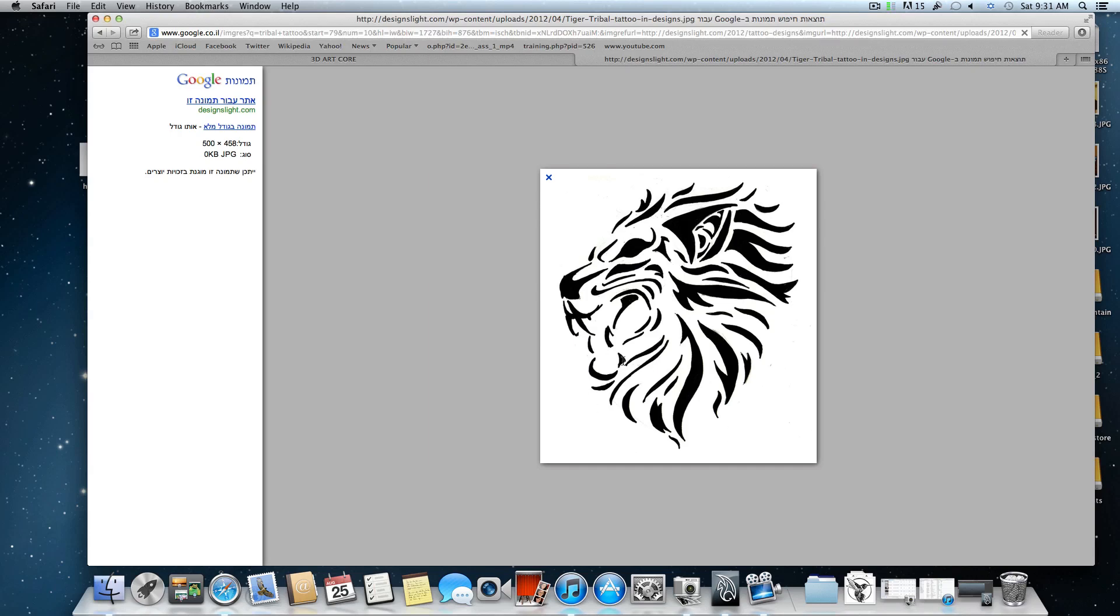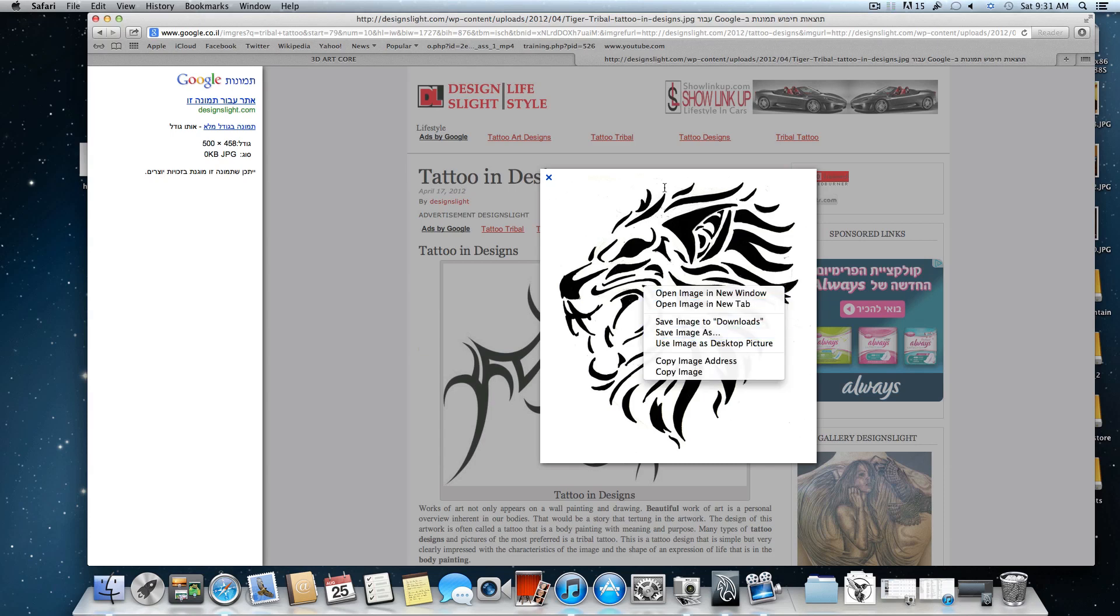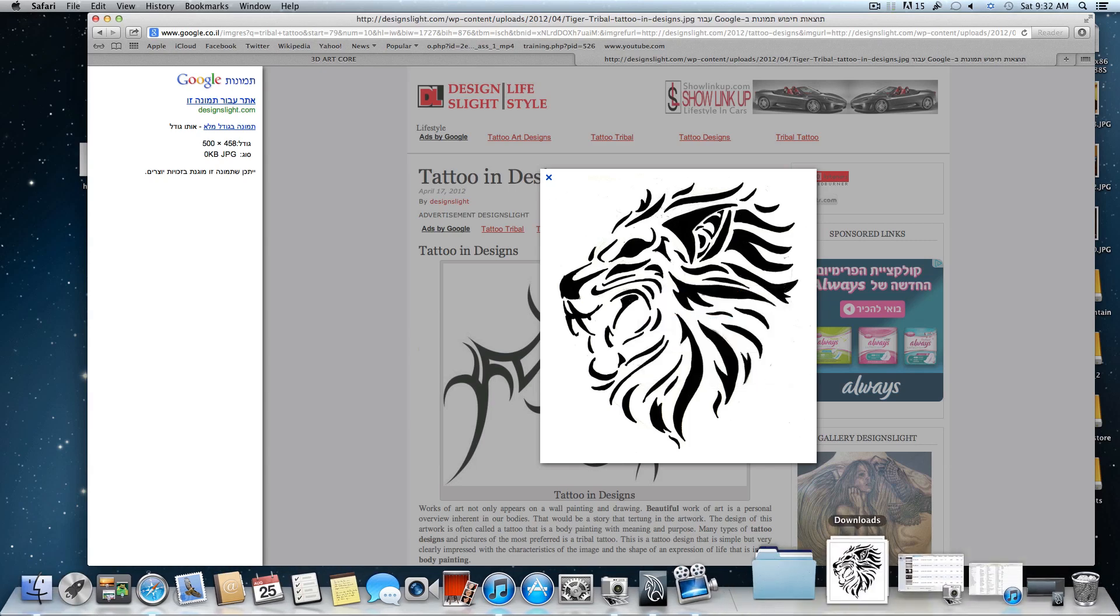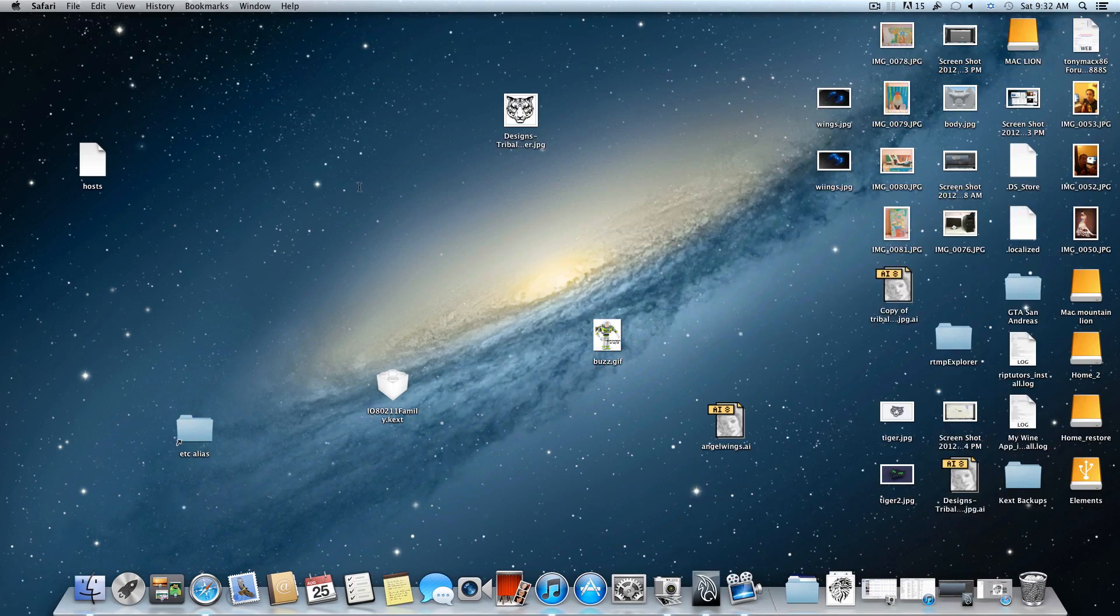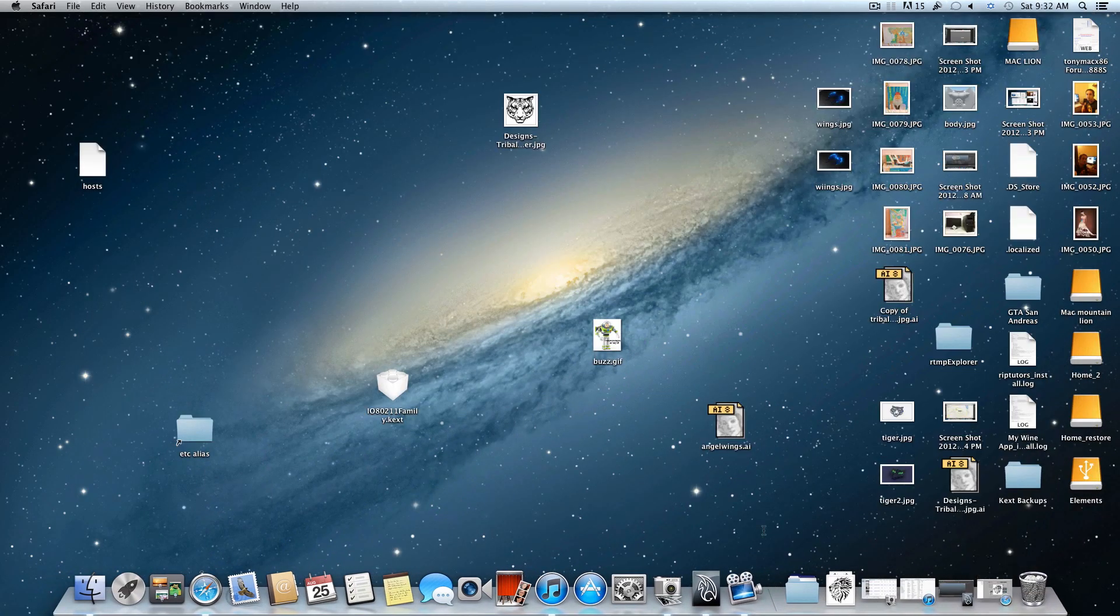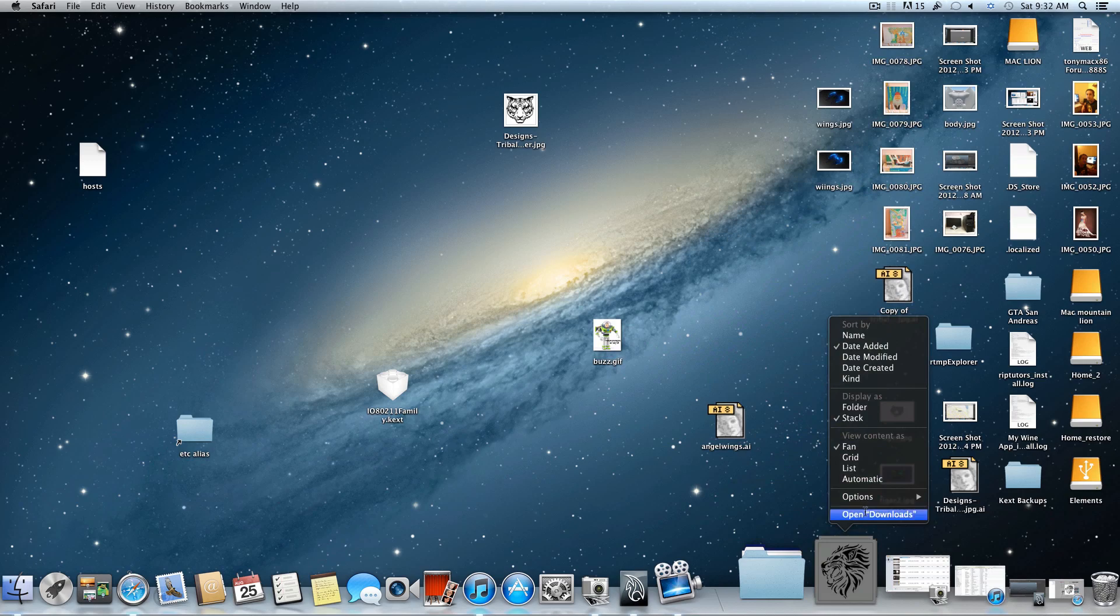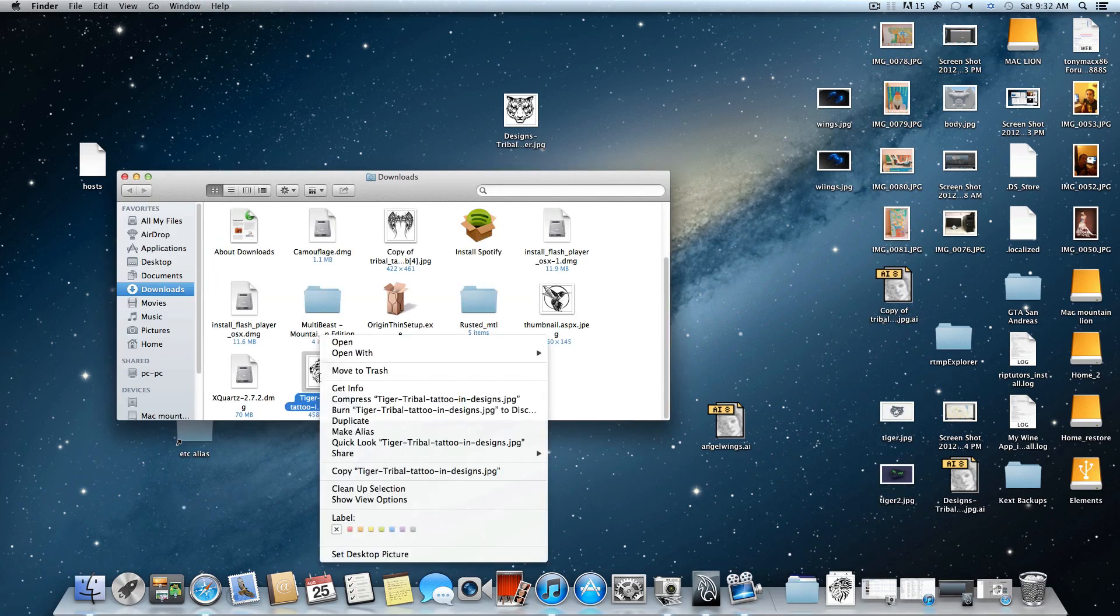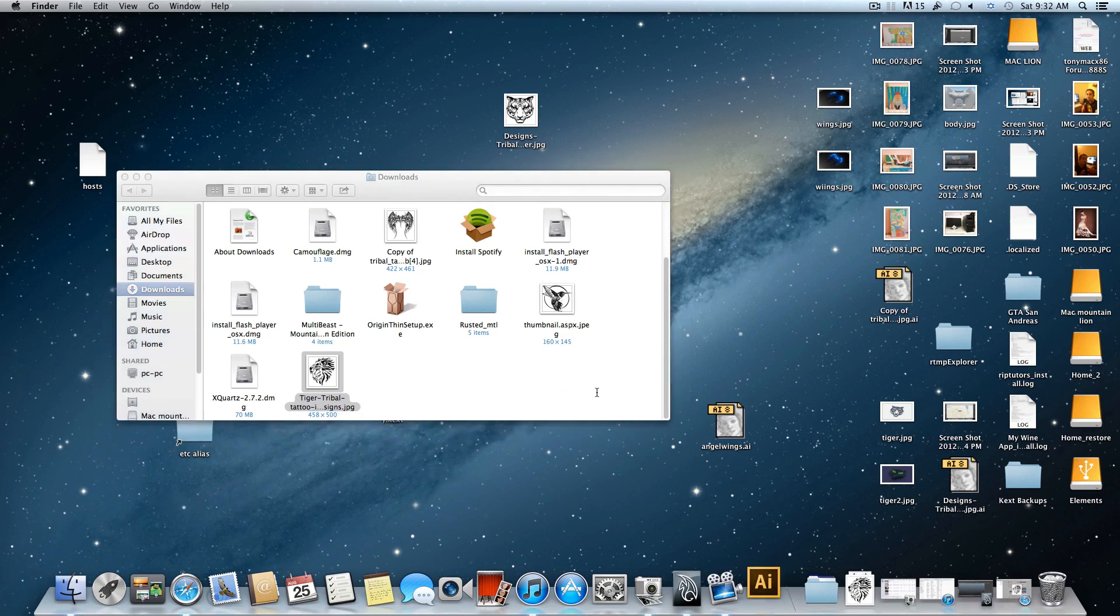You can see that the picture is quite big. This is what we need - the details to be big enough so Illustrator will know how to work with them. I'm going to save this picture to image downloads. Now I will minimize my Safari, open the downloads folder, and right-click on this picture. Choose to open it with Adobe Illustrator.